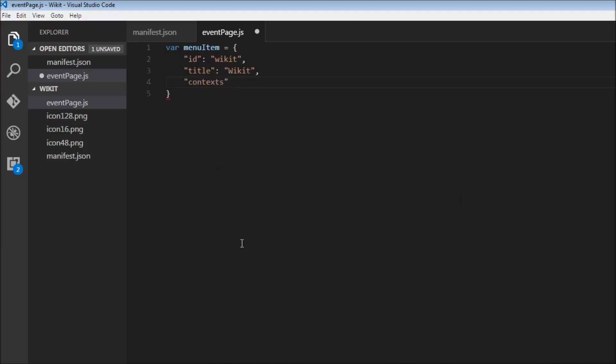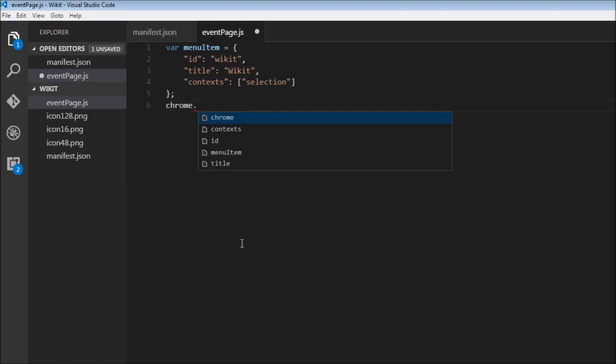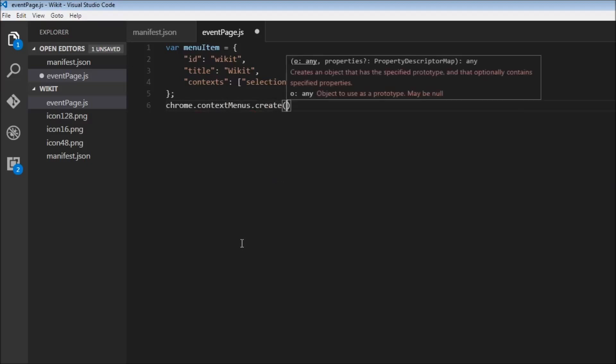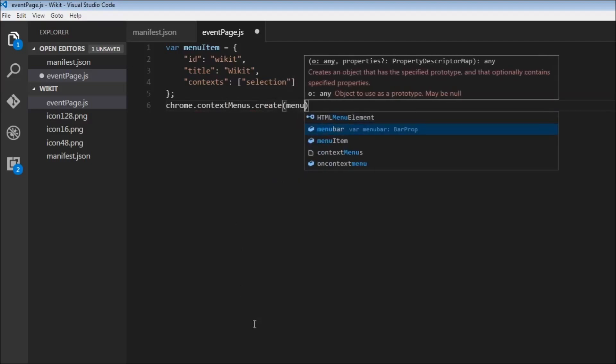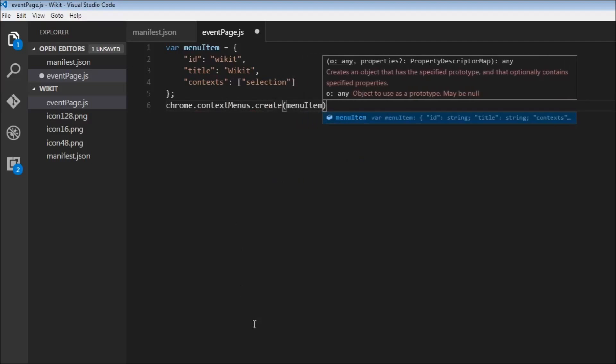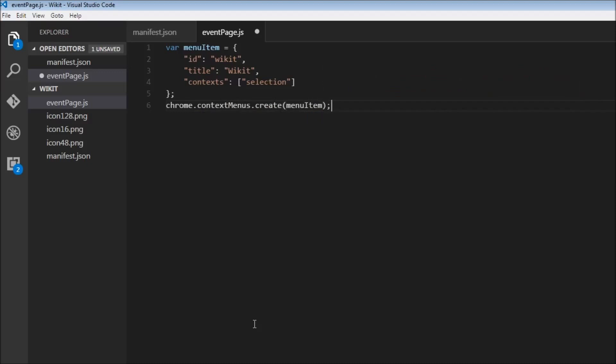And then we can have the contexts, so where do we want this menu item to appear when there is a selection. Now that we have our menu item, we can use the Chrome API, chrome.contextmenus.create and pass this menu item.